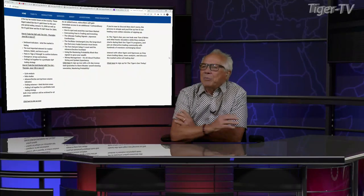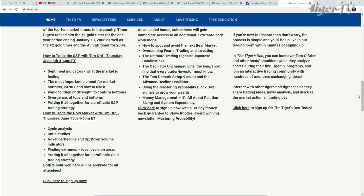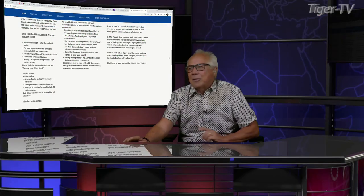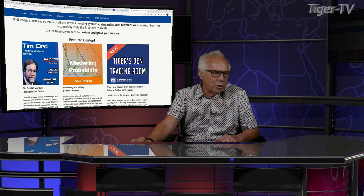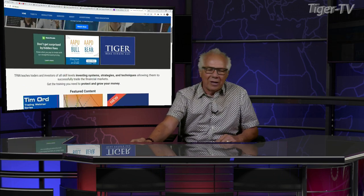The first webinar on the S&P is going to be a two-hour webinar — an hour and a half of teaching and a half hour of questions. He's going to be talking about his sentiment indicators, the most important elements he looks at for bottoms, and the divergences he looks at putting it all together. The second one on the gold market will cover ratio studies, cycle analysis, advance-decline, and volume indicators. You can go to both webinars for $495, or each one for $295 apiece, on the front page of TFNN under featured content.